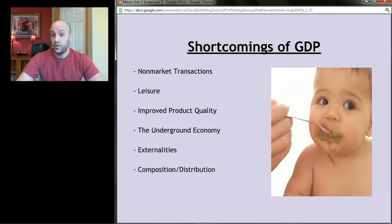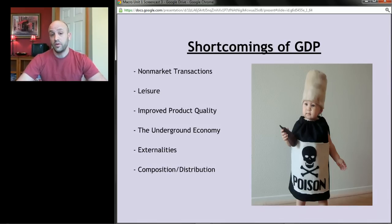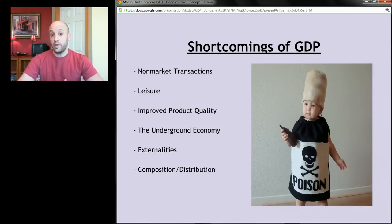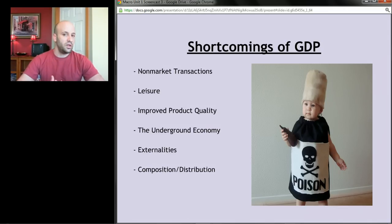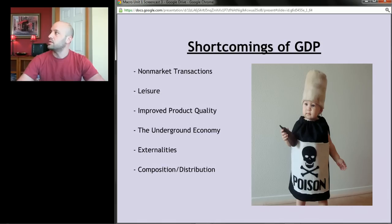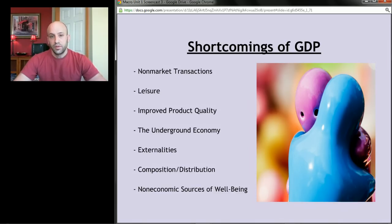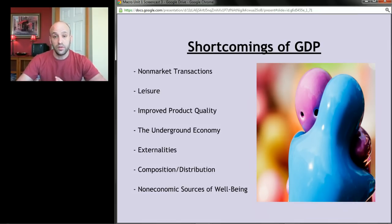GDP also doesn't care about the composition or distribution of what we produce. It doesn't care what we make or who gets it — all it cares about is producing more stuff. We might produce ten dollars worth of baby food or a million dollars worth of poison; GDP looks higher with the poison. In a sense, GDP would prefer a world of nuclear missiles and chemical weapons over flowers and hugs. Non-economic sources of well-being — love, happiness, religious experience, friends — aren't captured, so GDP is a poor proxy for well-being.